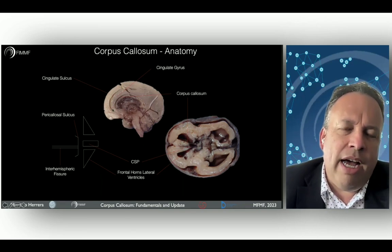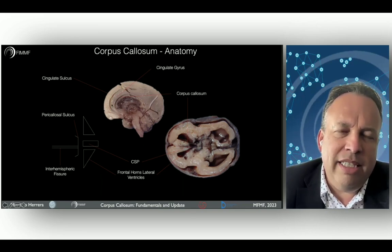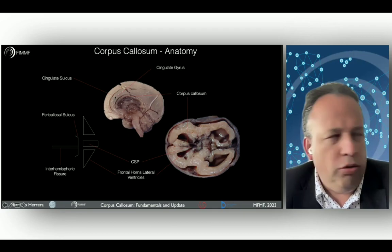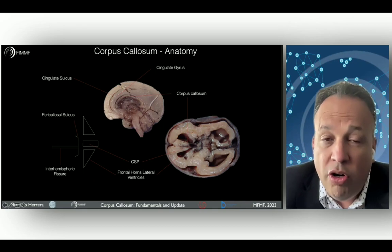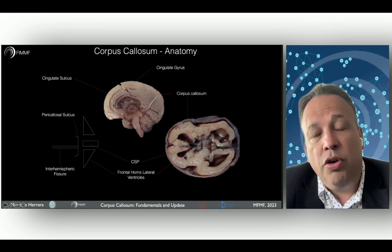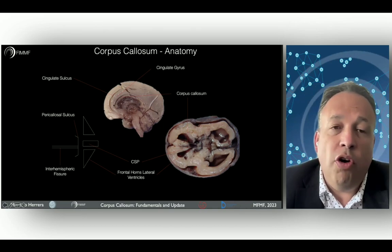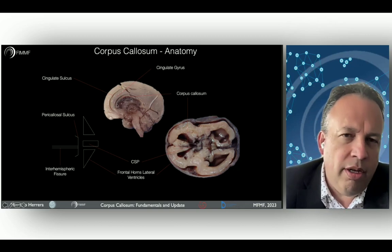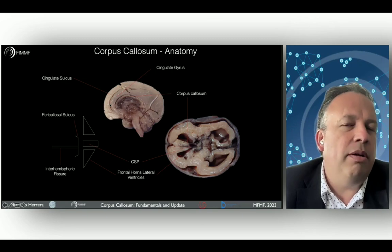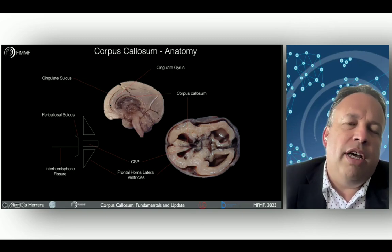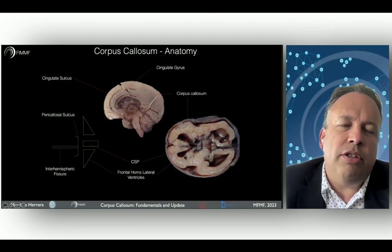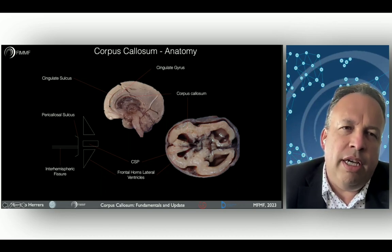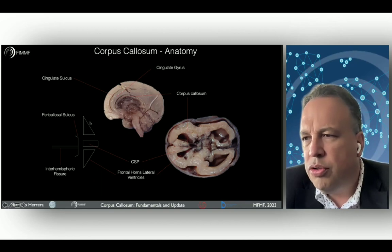In the midline, the cingulate sulcus is an important structure to be evaluated because it is in correlation with the embryonic and normal development of the corpus callosum. That means if you do not find the corpus callosum, it is very important that you will not be able to see the cingulate sulcus.